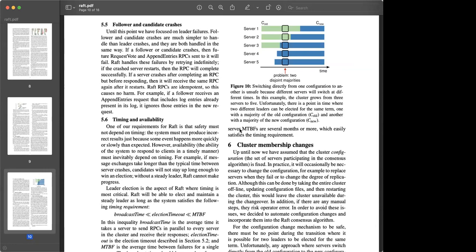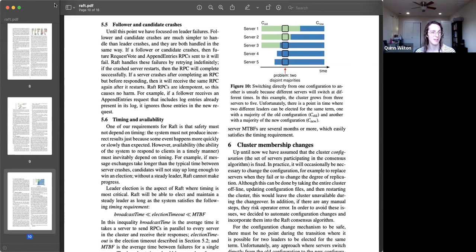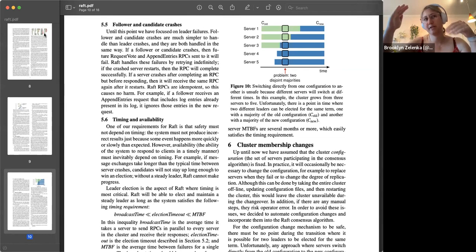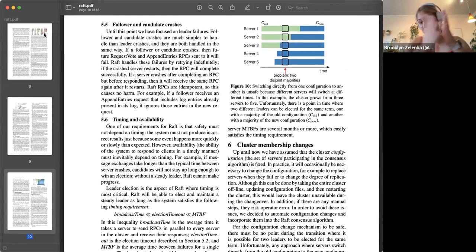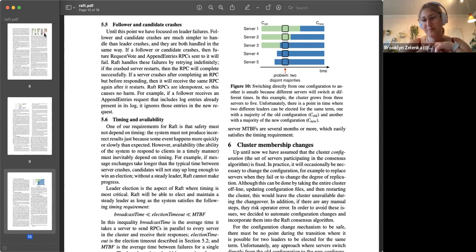I usually hear horror stories about deploying Raft in auto-scaling environments. It has mechanisms for supporting config changes, but if you're using something like AWS to horizontally scale your cluster constantly, you're probably going to introduce a ton of overhead. Also, if there's a partition and both halves think they're running separately, when they come back into connection one of them will have to drop and replay its logs. You can lose time in auto-scaling scenarios pretty easily, depending on whether they can keep up with membership changes.